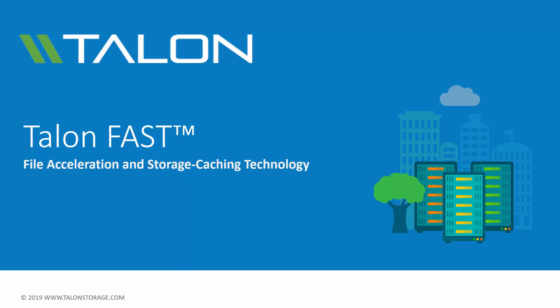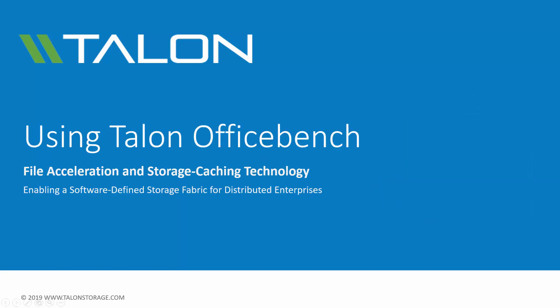Welcome to the TalonFast video series. Today, we'll be taking a look at Talon's automated performance benchmarking utility, OfficeBench.